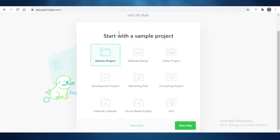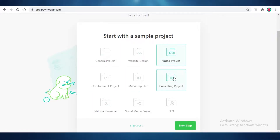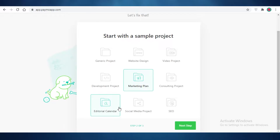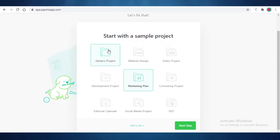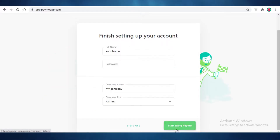You can start with a sample project. They're going to provide you with many different categories of sample projects depending on what kind of industry you're working on. You're going to select a sample project closest to the industry you work in, but for this tutorial we're just going to do a generic project.